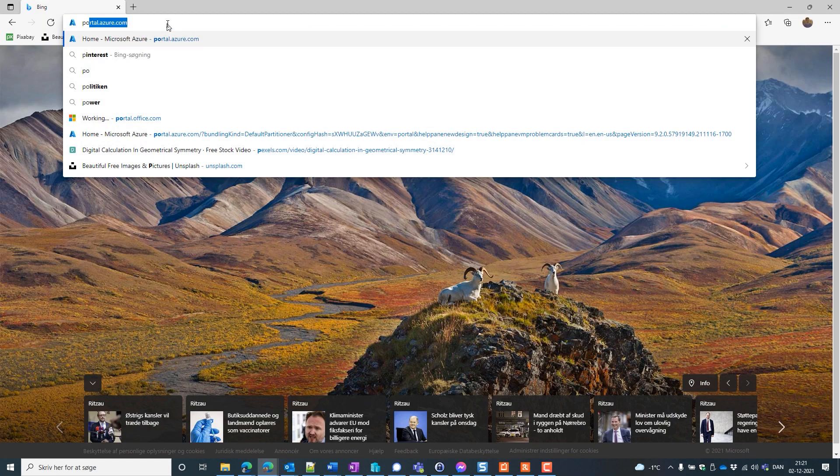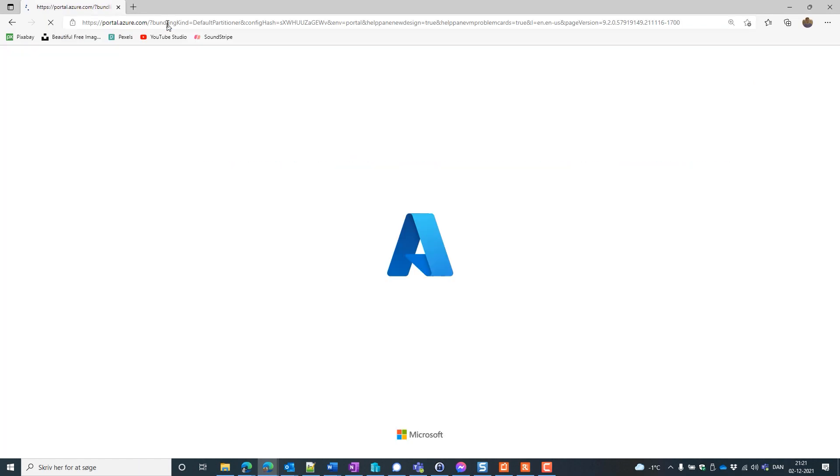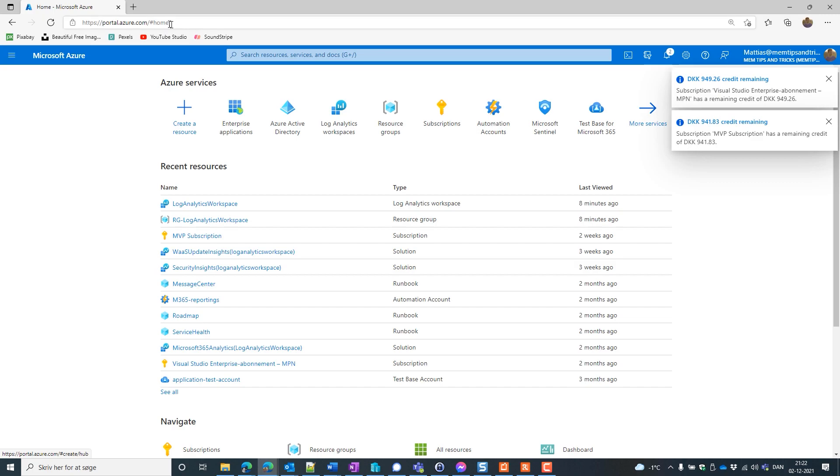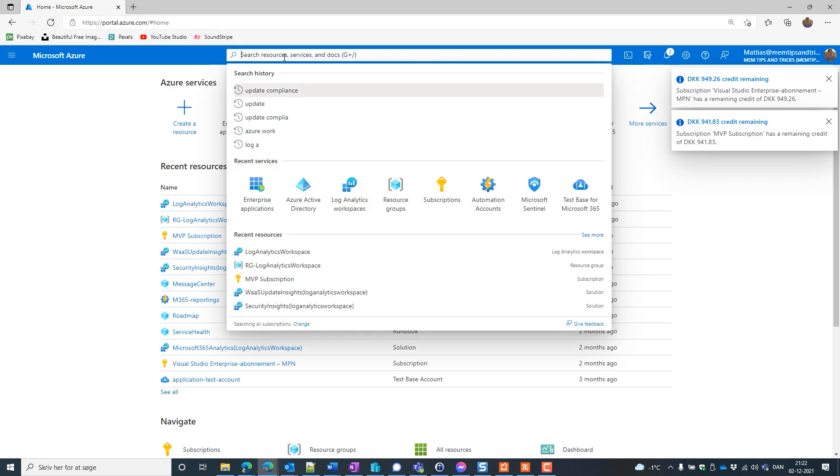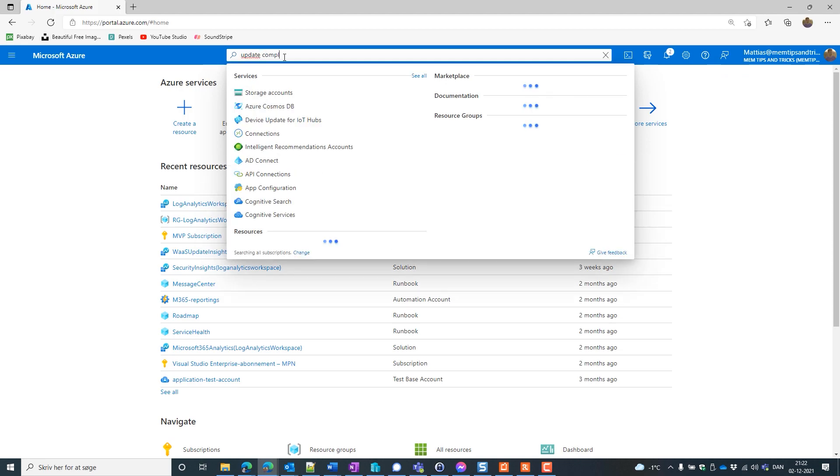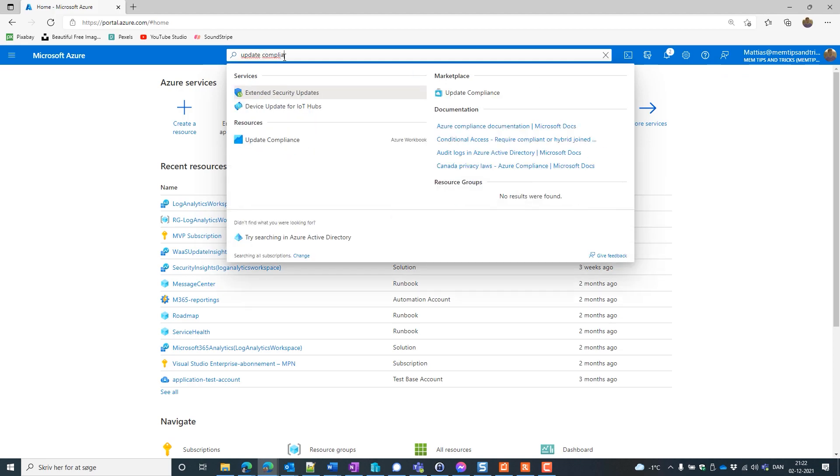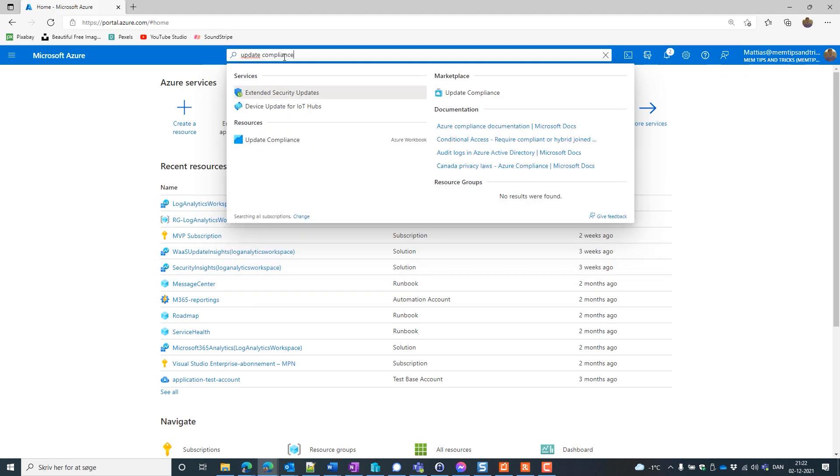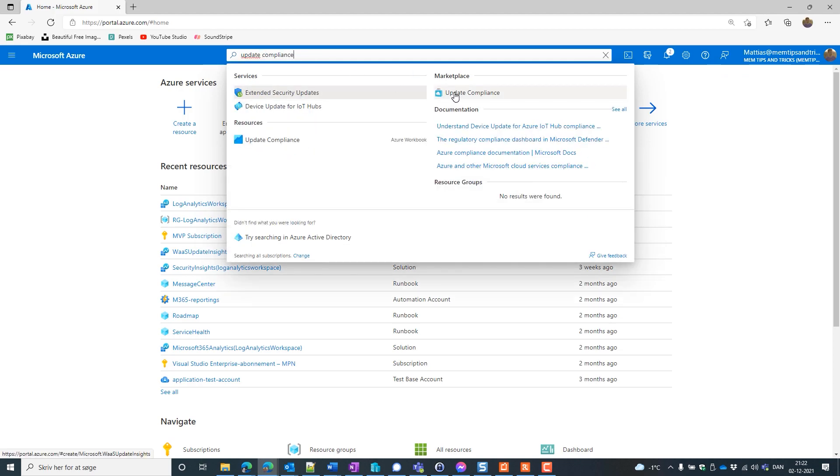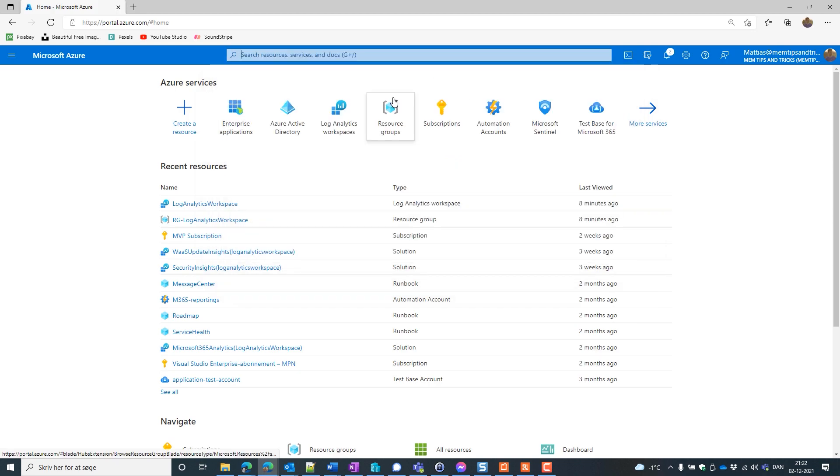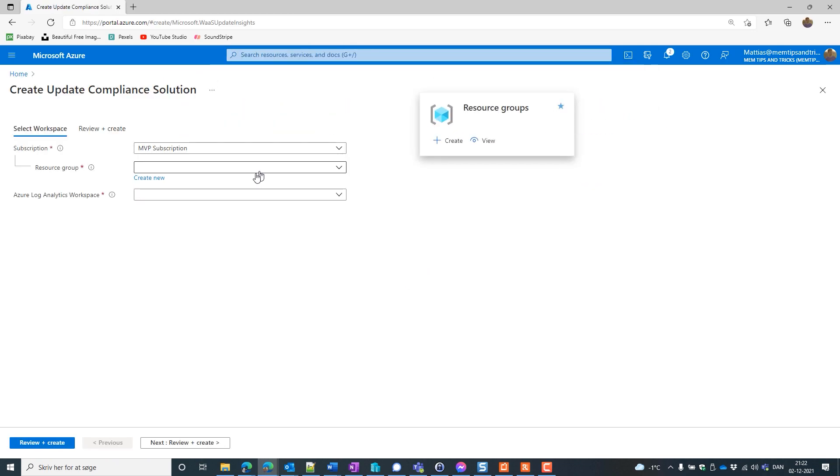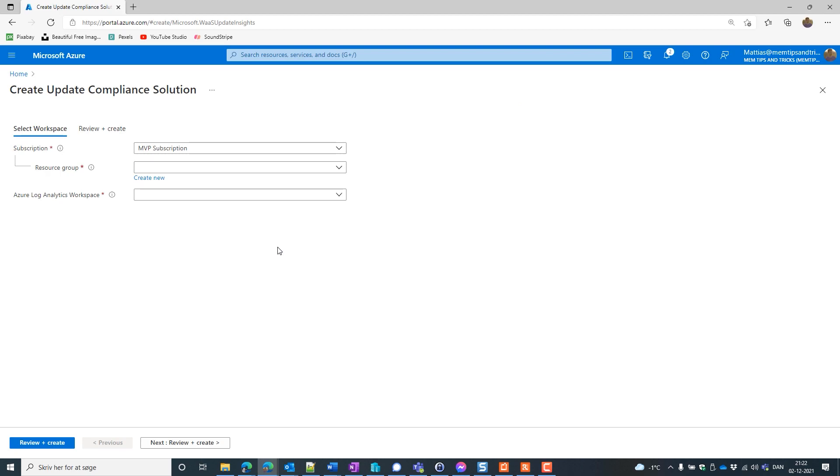We will start by going to the portal of Azure. Then we will go to the search and search for Update Compliance. We find it here at the marketplace. Just click on it. And here we are going to put in a subscription. We don't have any subscription already. We should create a search before.